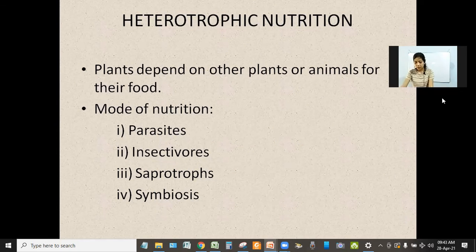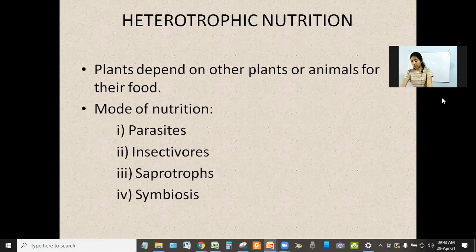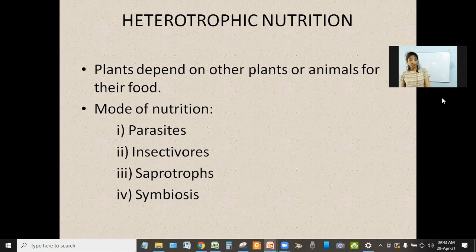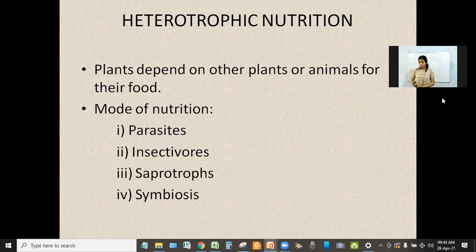Now let us discuss today's topic, that is heterotrophic nutrition. What is heterotrophic nutrition? Heterotrophic nutrition means some plants depend on other plants or animals for their food. Why do they depend on others? Maybe because they do not have chlorophyll, maybe because they cannot perform photosynthesis. This shows that they cannot prepare their own food.